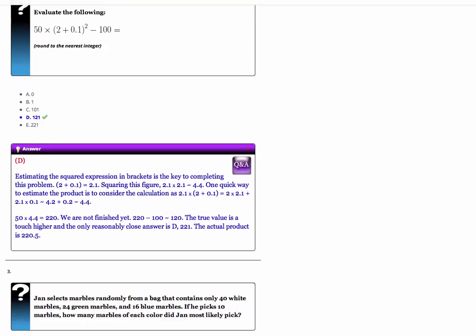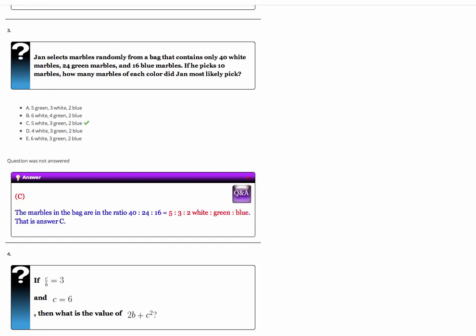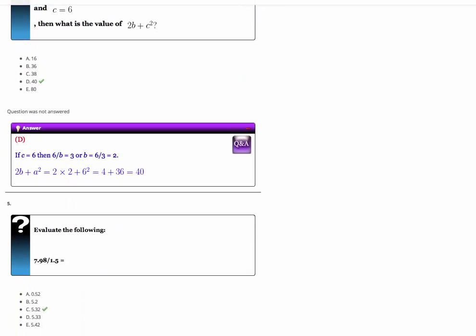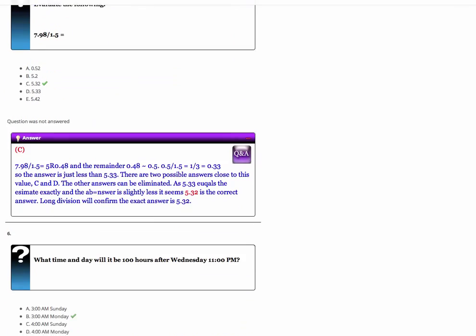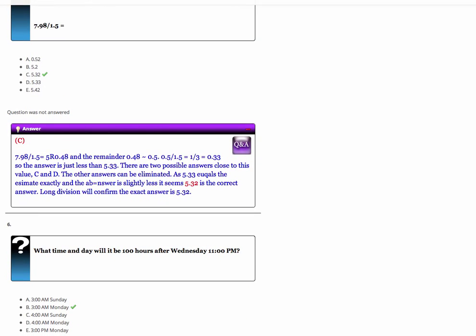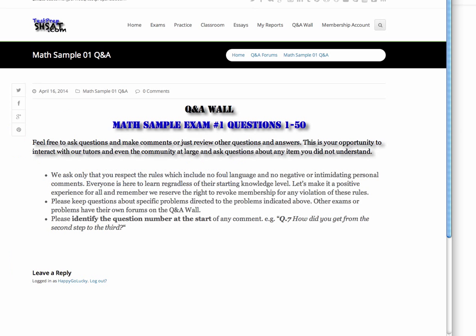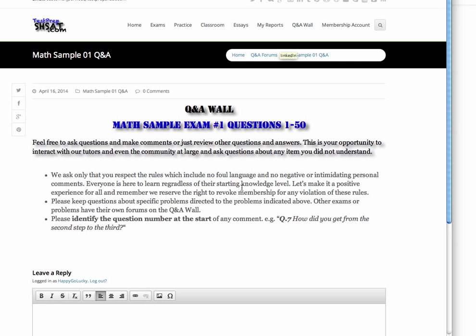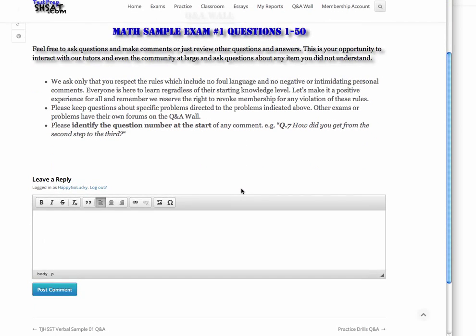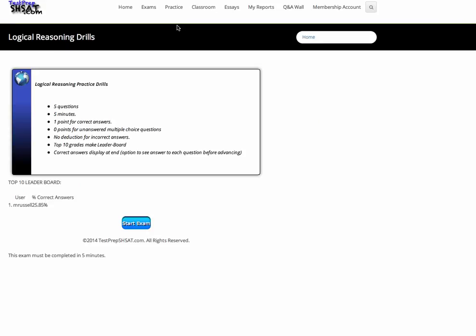We provide written answer explanations for every question on the site, and video tutorials and explanations for numerous others. Every question is linked to the Q&A wall, which is your place to ask questions and get answers.